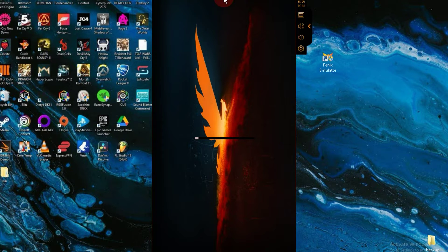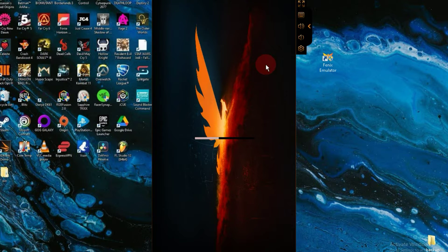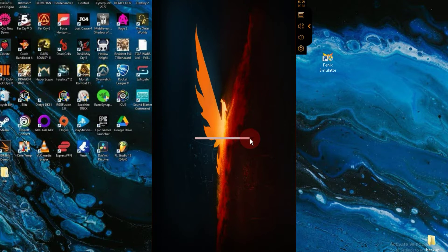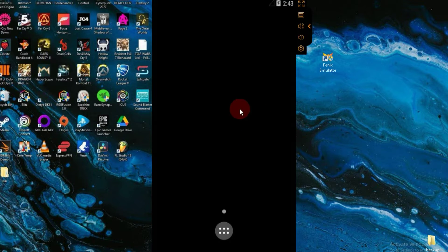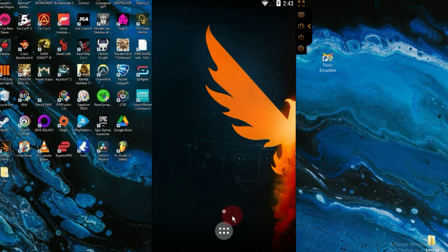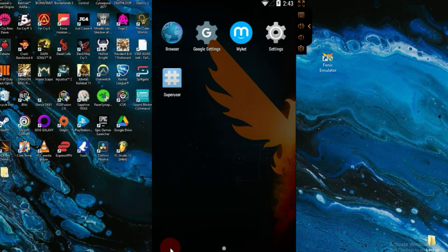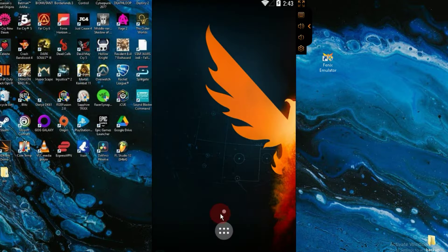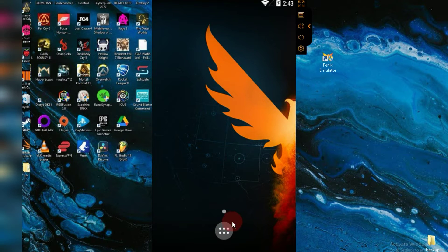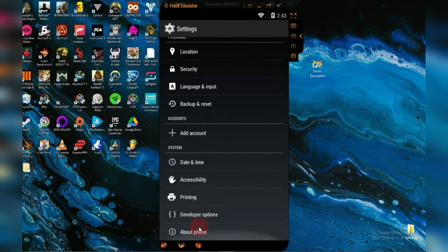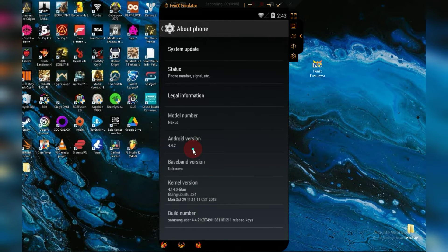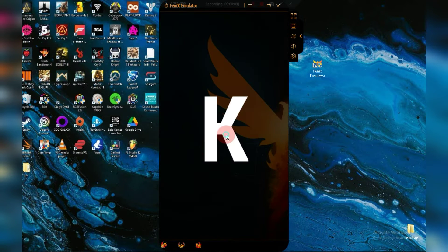Restart the emulator once after saving these changes. As you can see, the emulator has launched perfectly this time. If I show you the Android version of this emulator, you'll find Android 4.